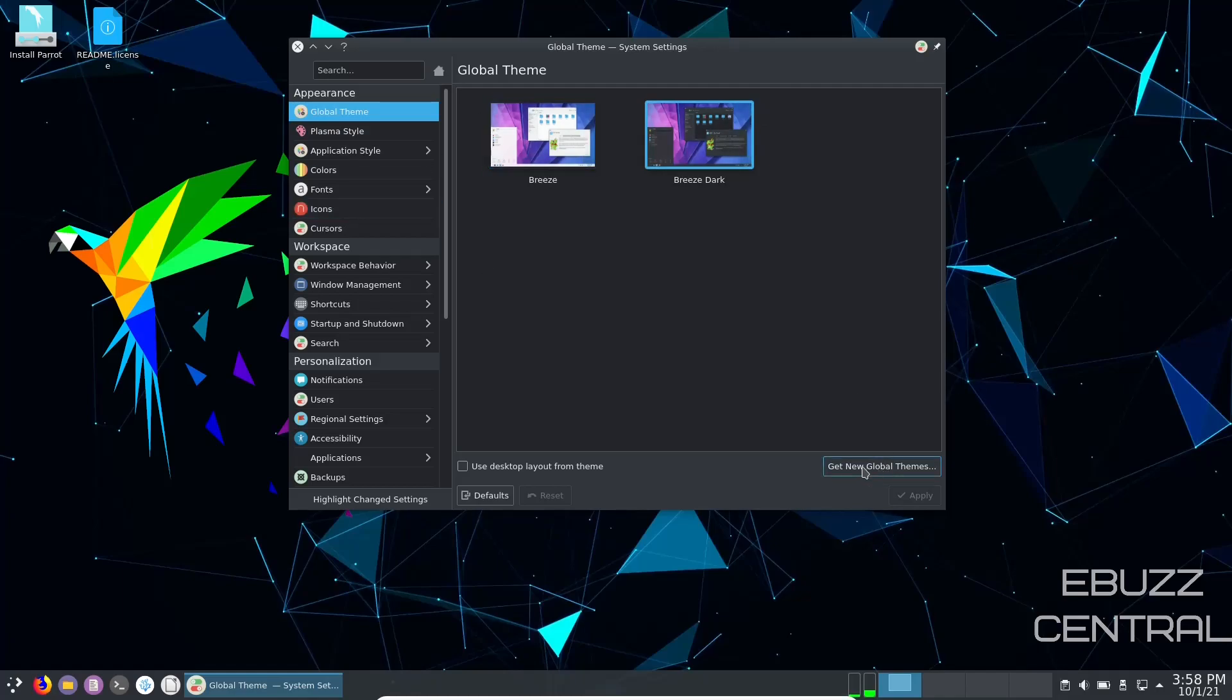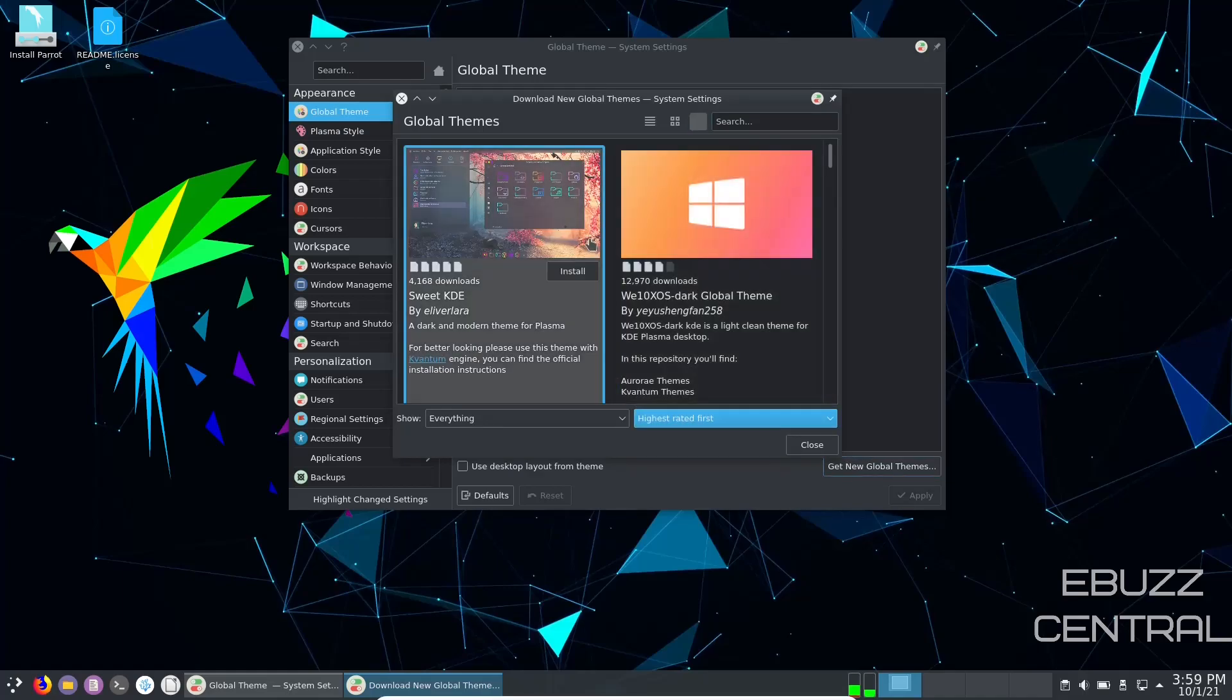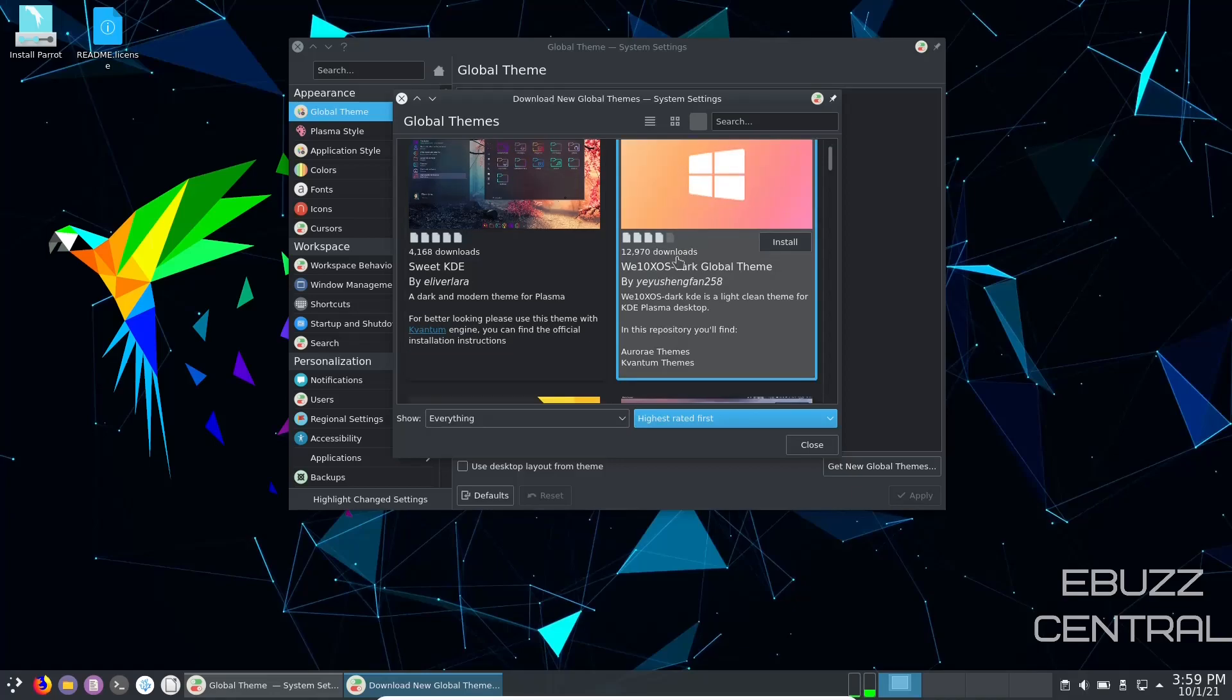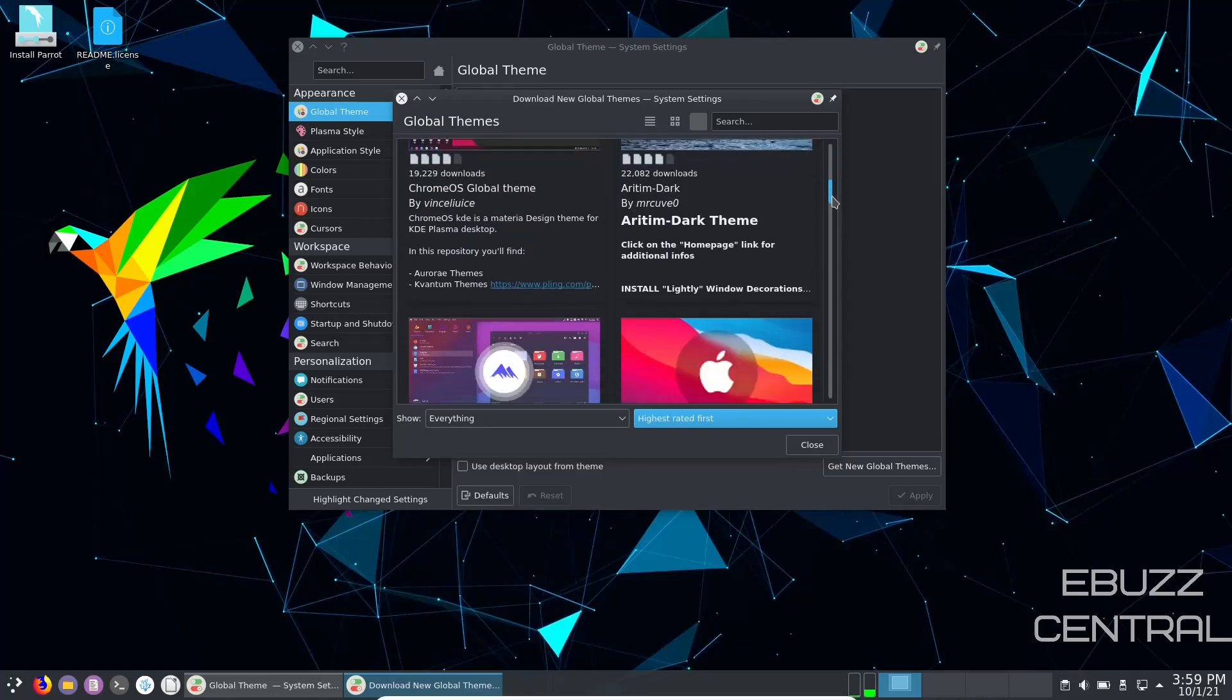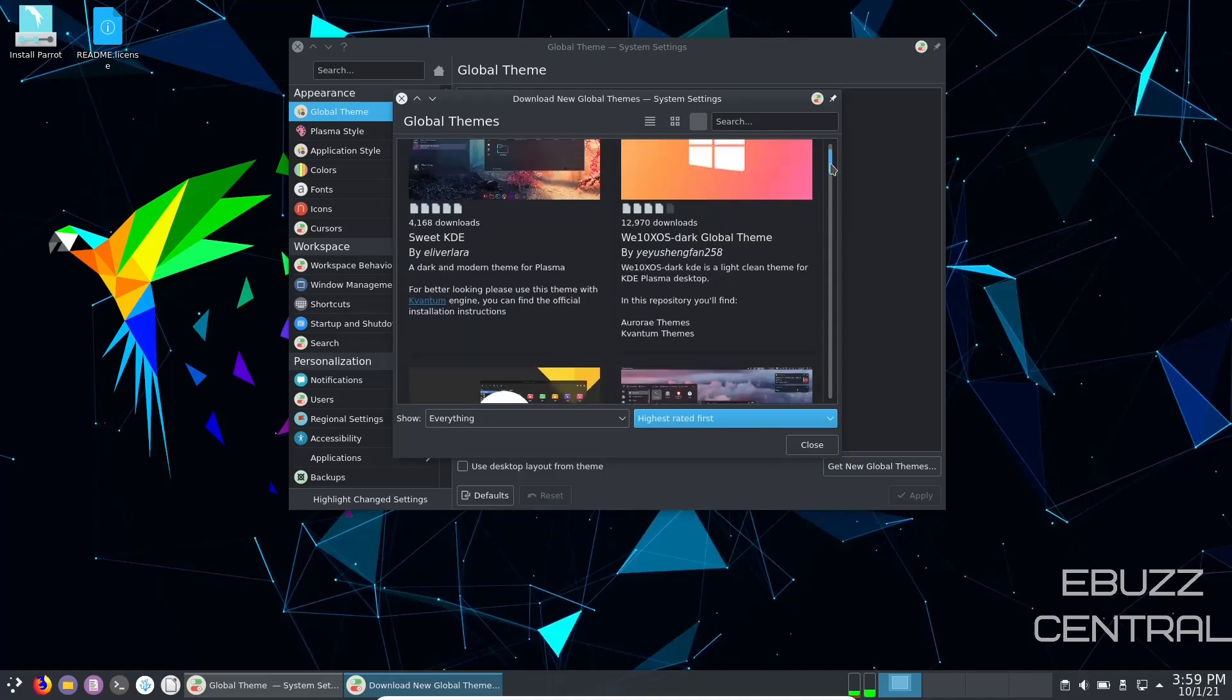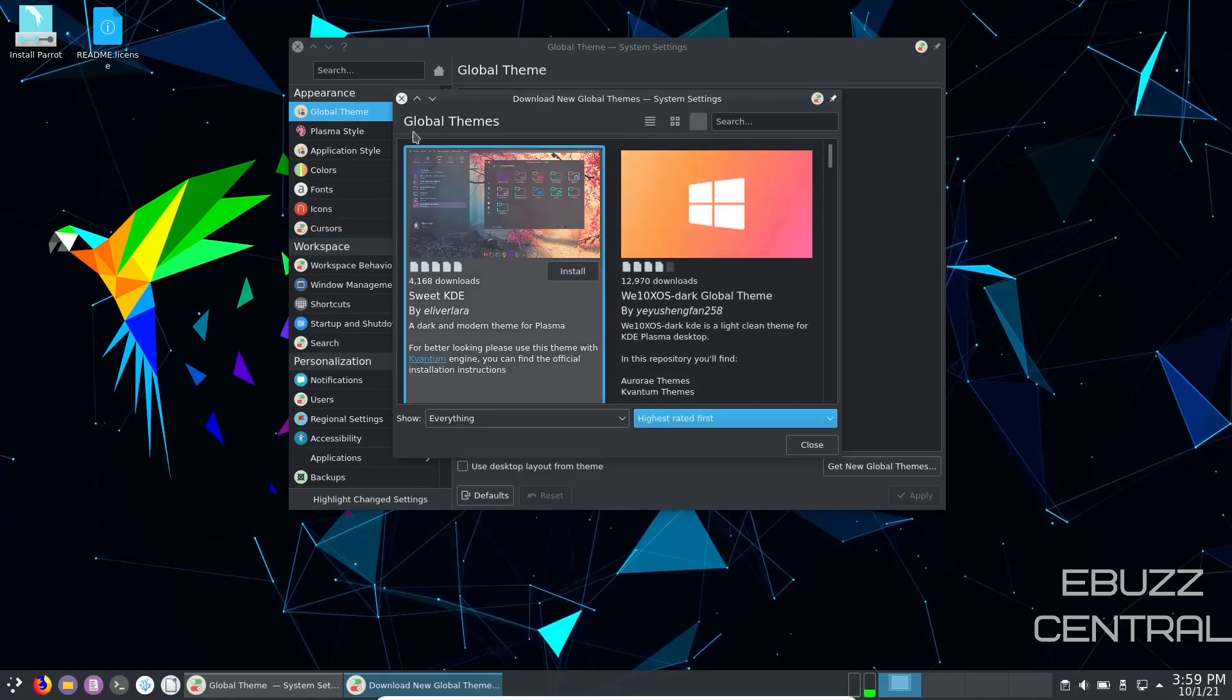If you want to find more themes, all you got to do is come down here, click on get new global themes. I'll show you real quick and we want to go with the highest rated. And once it populates, it gives you different types of themes that you can install. Now you could spend hours upon hours in here looking at themes because there's literally thousands of them. You can customize this to look however you want it to. Then of course you've got plasma styles, application styles, colors, fonts, icons, cursors. You can change any of those that you want to.